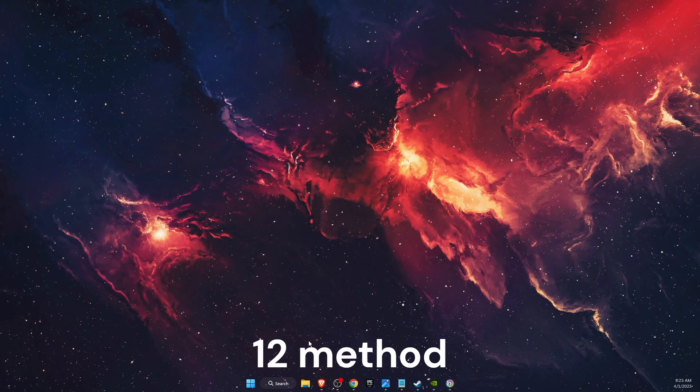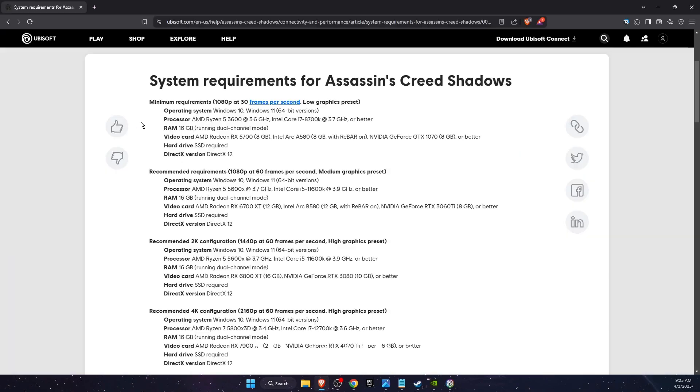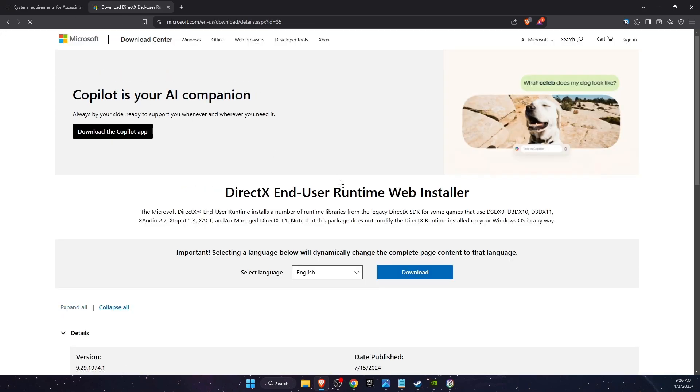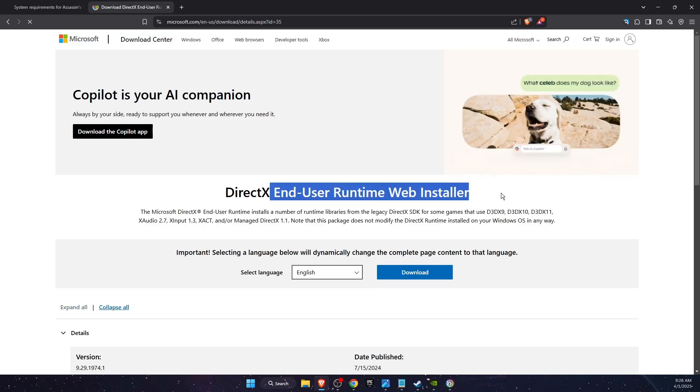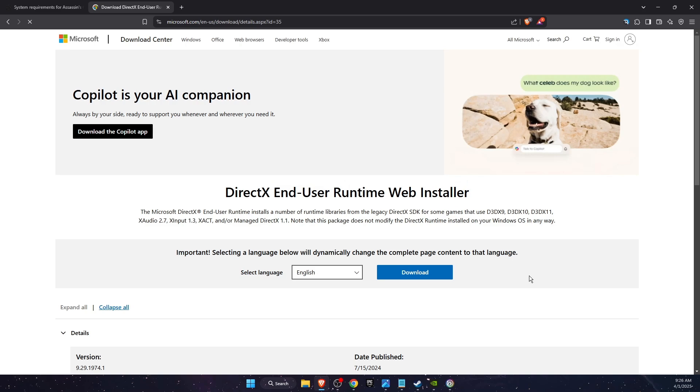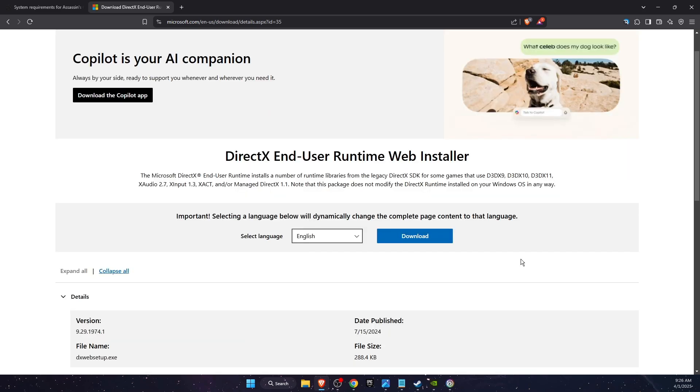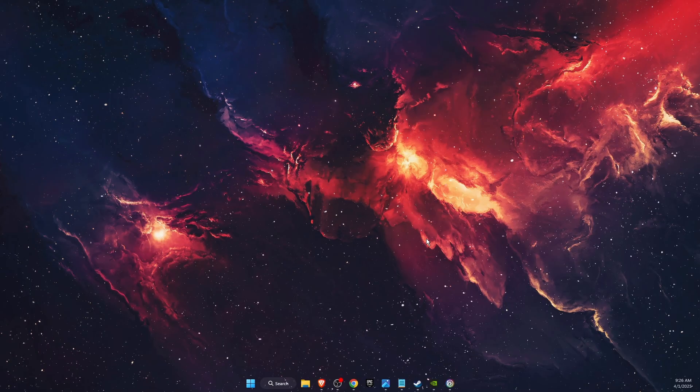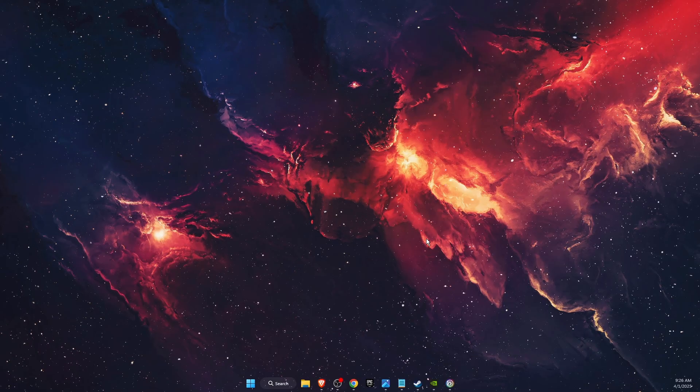And now the last thing I recommend to do is go on your browser and write down DirectX Microsoft. Just go ahead and download the latest version and that should also fix your problem. So if this video was helpful guys, make sure to subscribe to this channel and I will see you next time.